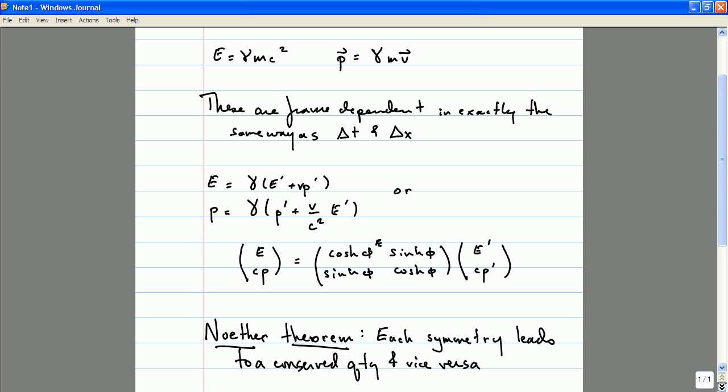A favorite game that you could play is to name a conserved quantity and try to figure out the corresponding symmetry. It's a fun game — under a certain definition of fun.